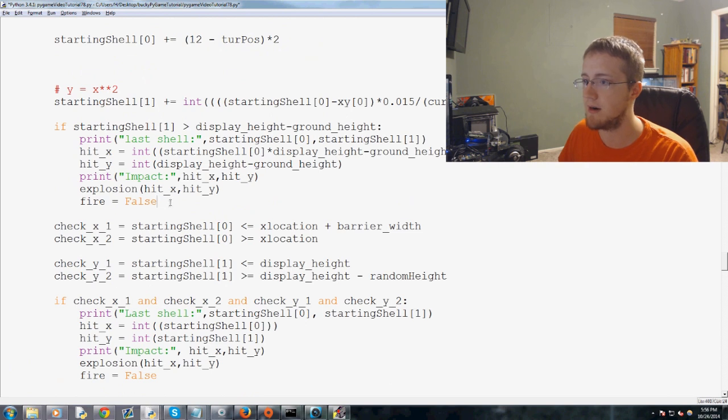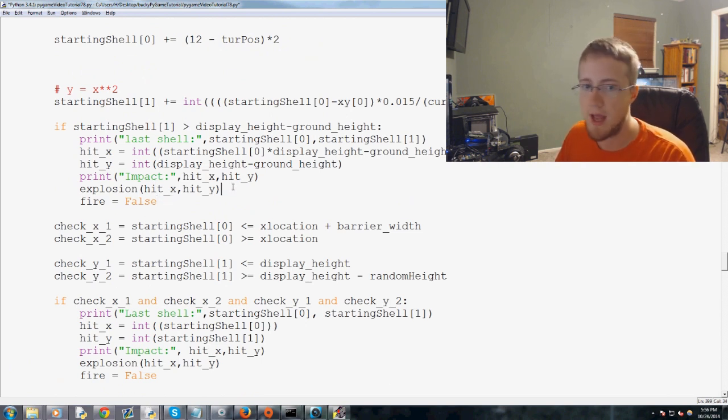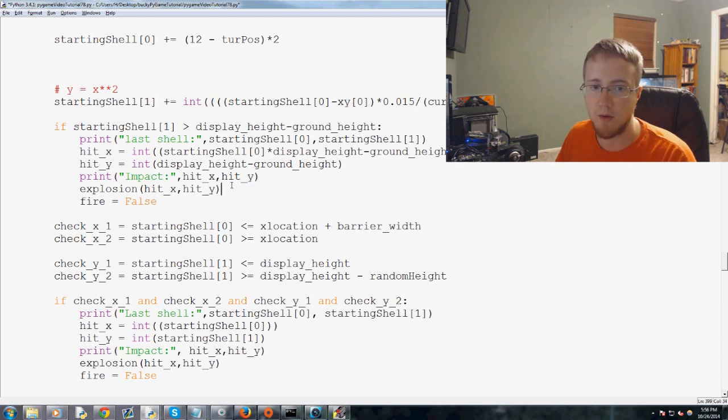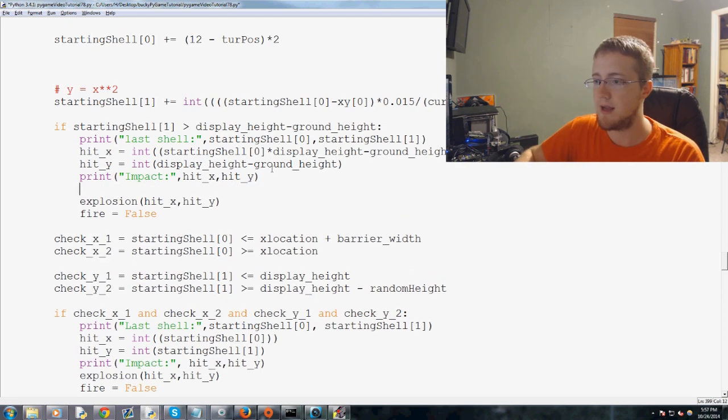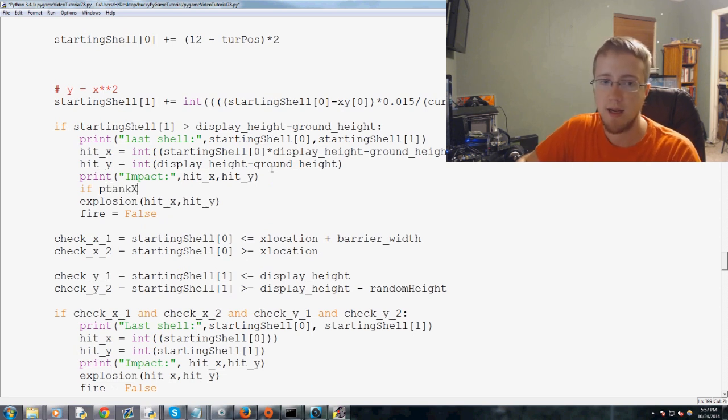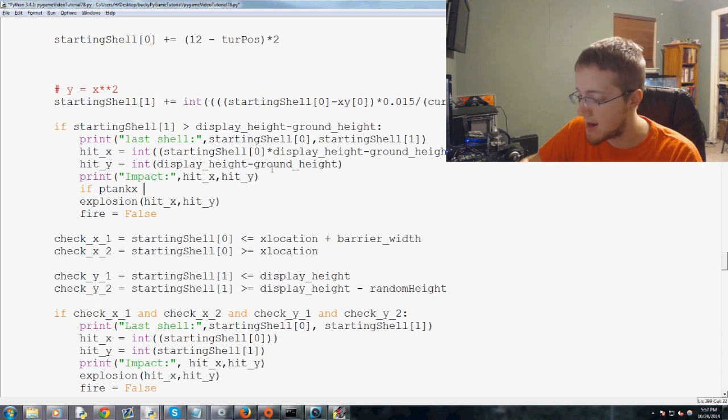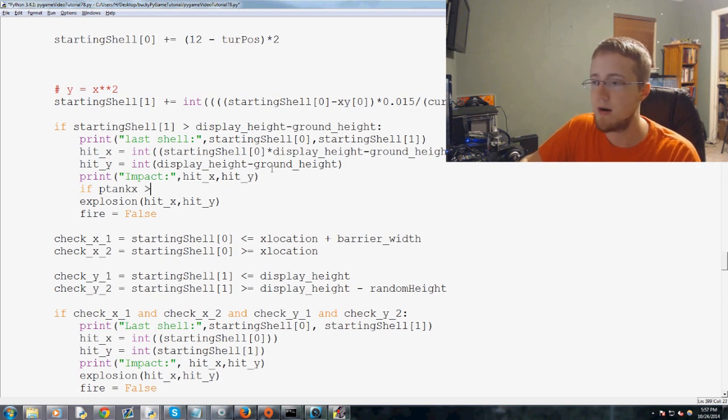In fact, actually, let's just do it right here. Because this is when it hits the ground. So, fire equals false, no problem. And we're just going to ask a question. And it's going to be, if ptank x, it's actually lowercase x.